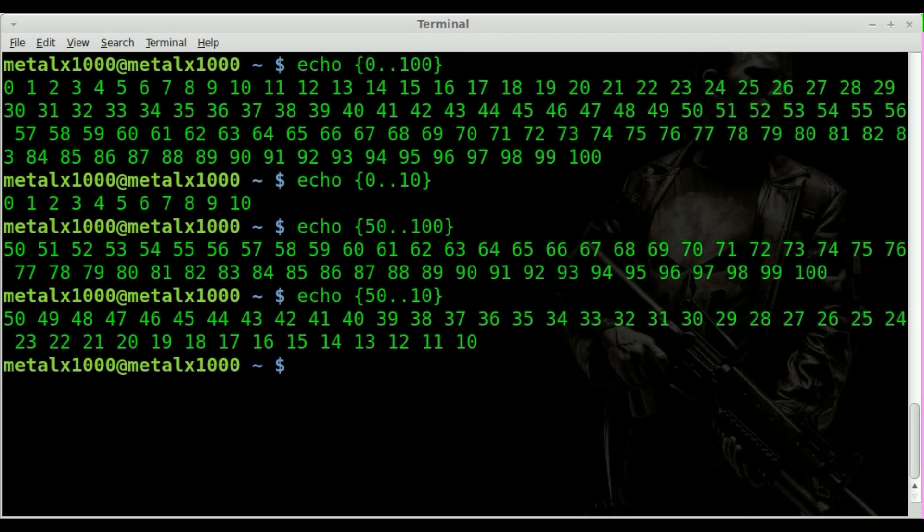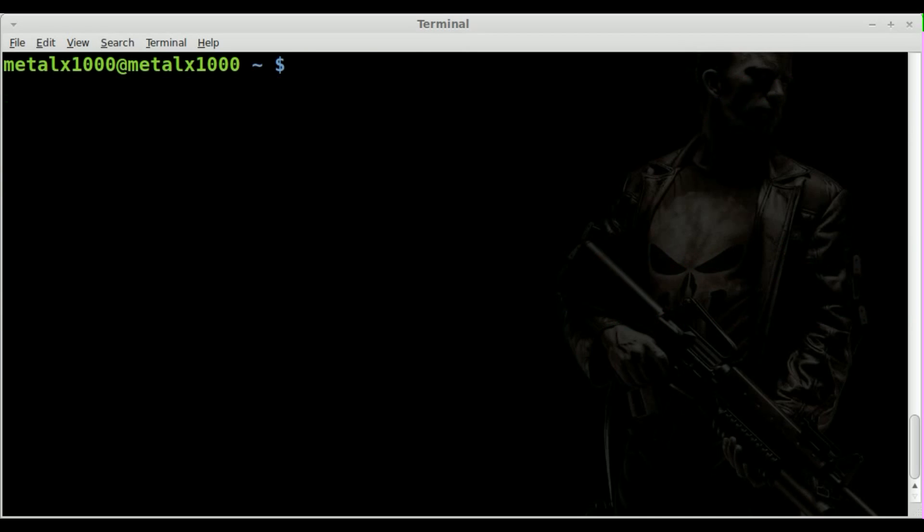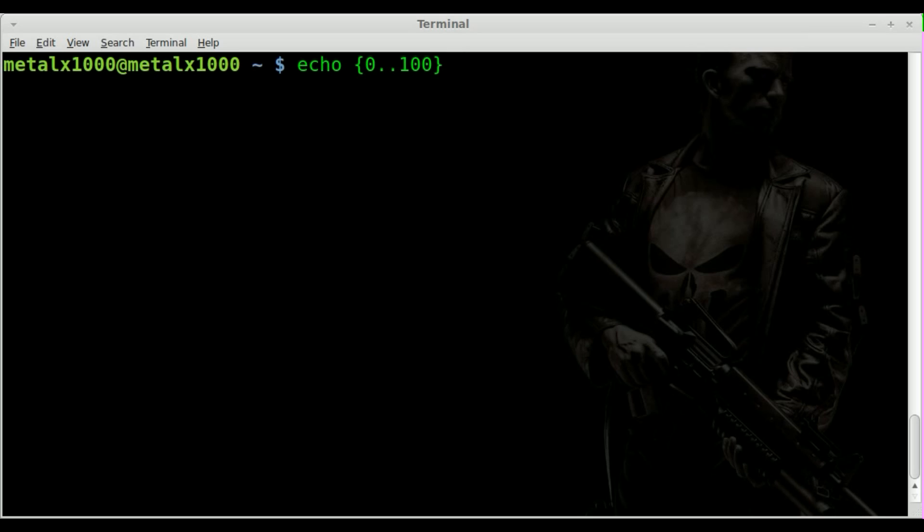Another thing you can do is count in certain intervals. So let me clear this out and we'll say this time 0 dot dot 100. So we're going to count from 0 to 100, but I'm going to say dot dot 10, which means we'll be counting in intervals of 10.